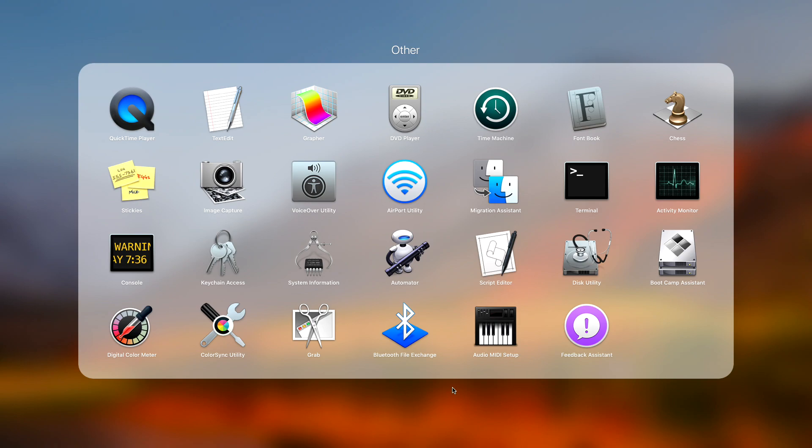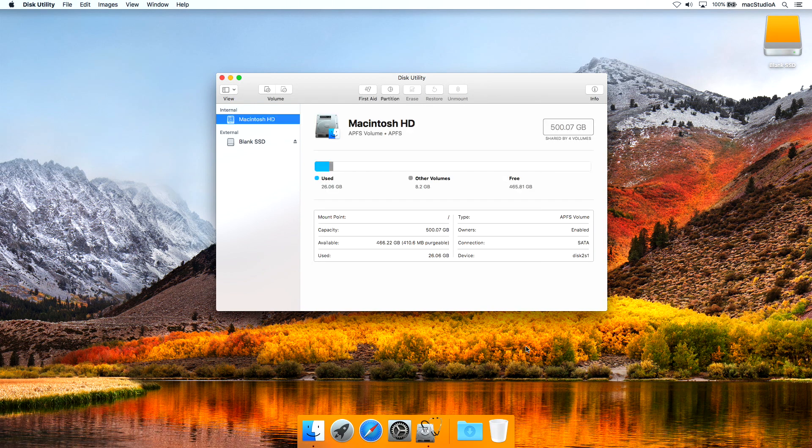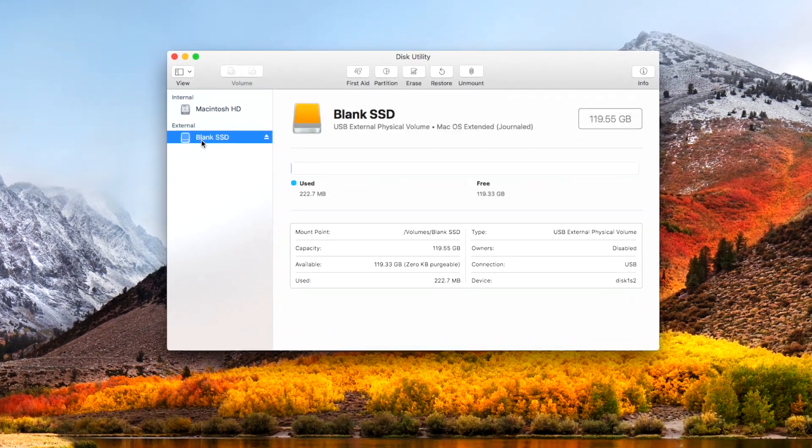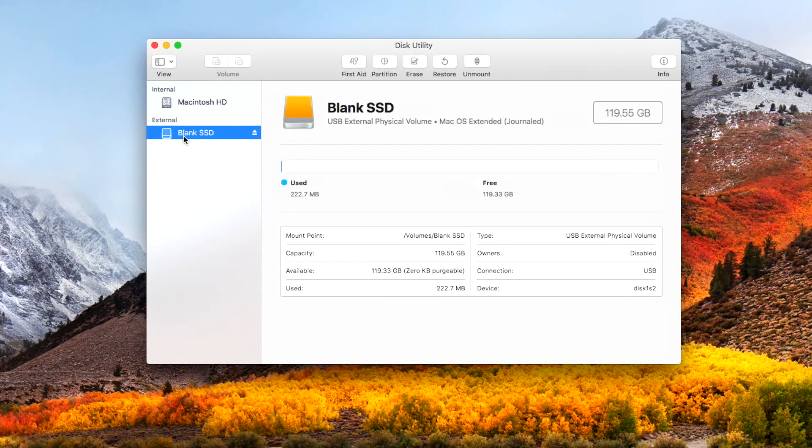Therefore, after opening Disk Utility, click on the name of your SSD drive in the sidebar. In my case, the name is blank SSD.